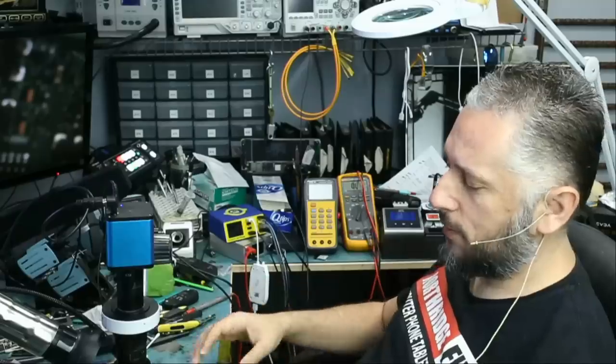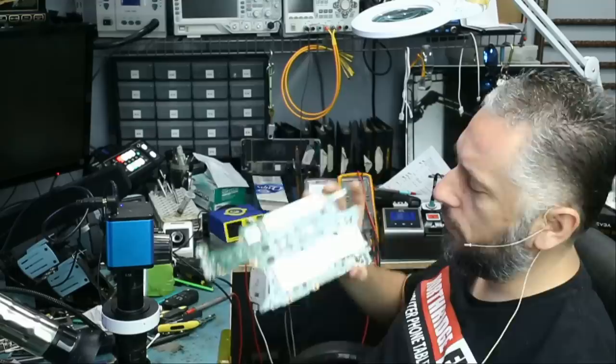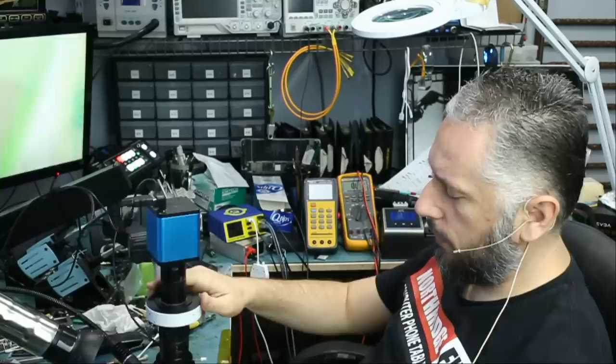Here we have an HP Spectre laptop, the USB-C model X360 15-inch that came in for no power. We already disassembled the board and we're going to work on it together and see what's going on and why the board is not powering on or charging.